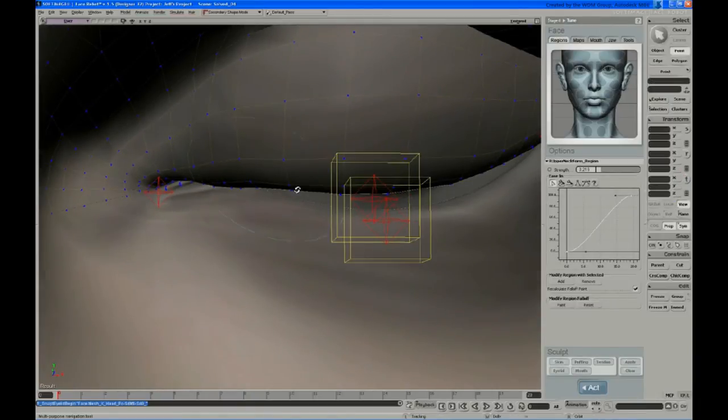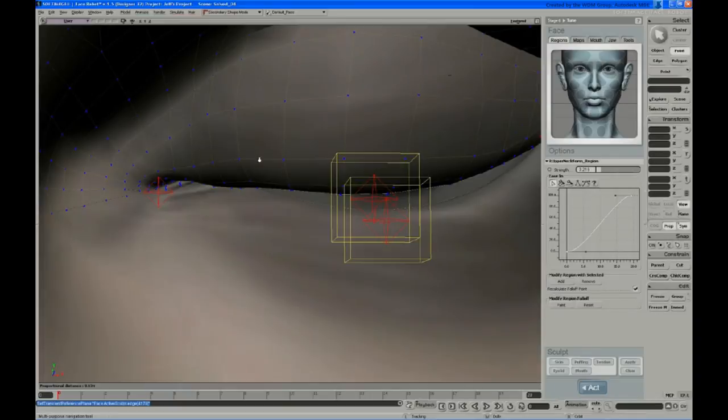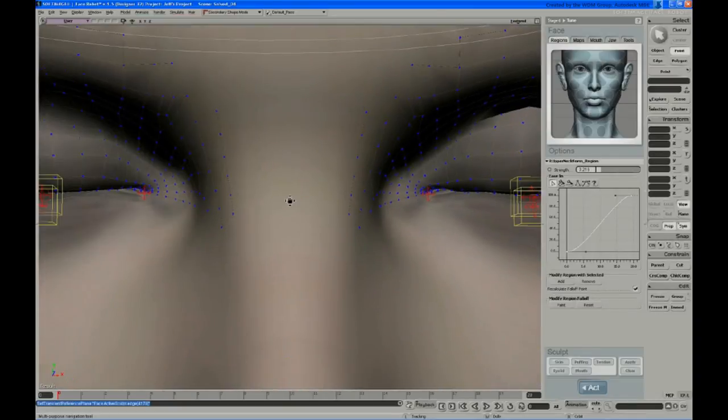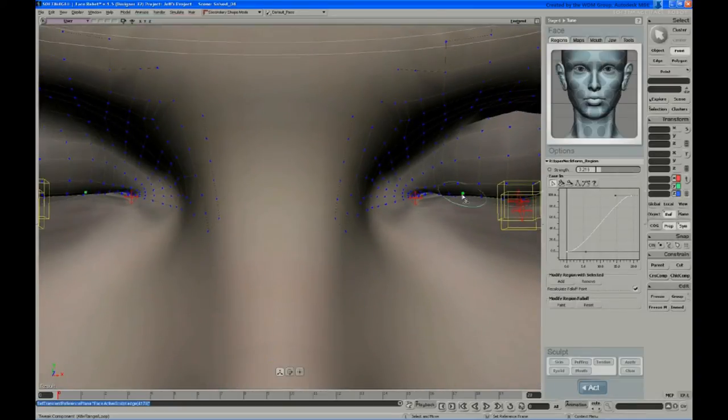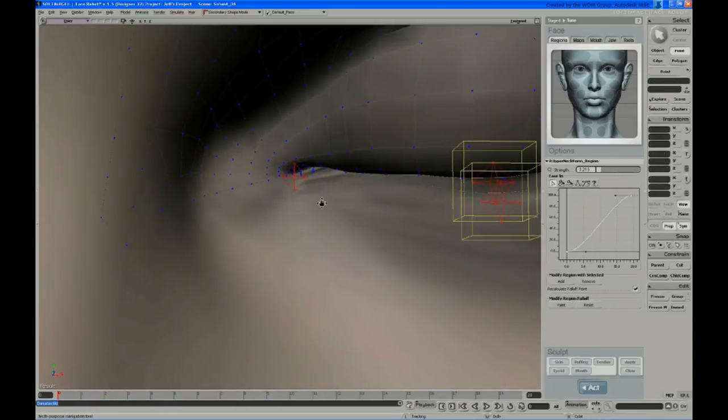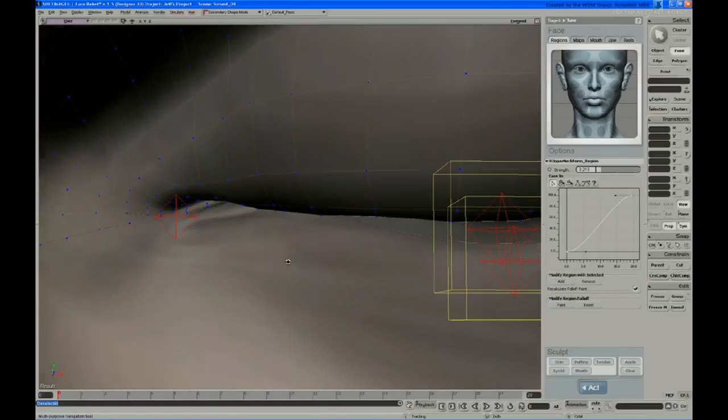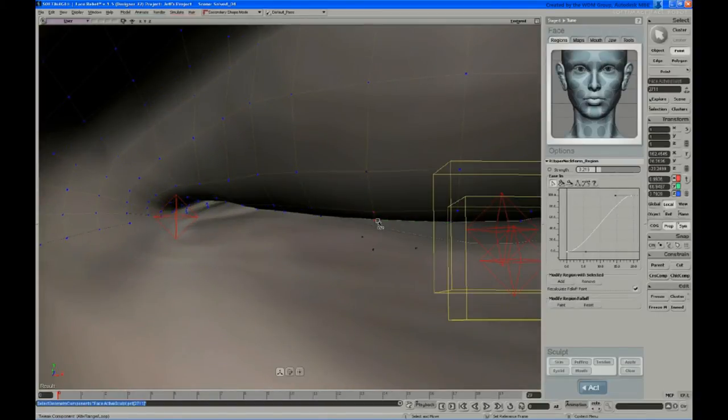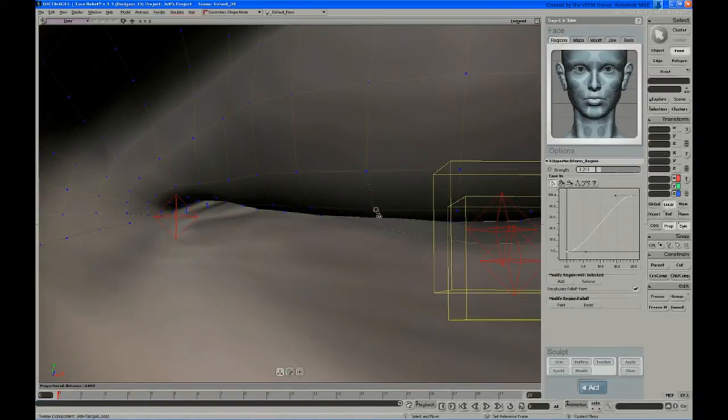So tweak mode, and just start pulling verts around. I'm in symmetry here, so I get both sides at once. So you might want to adjust little things that you couldn't quite get tweaked out with the curves.